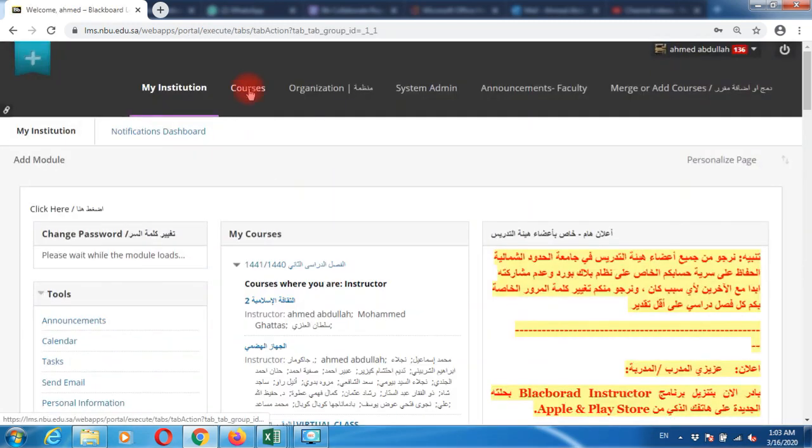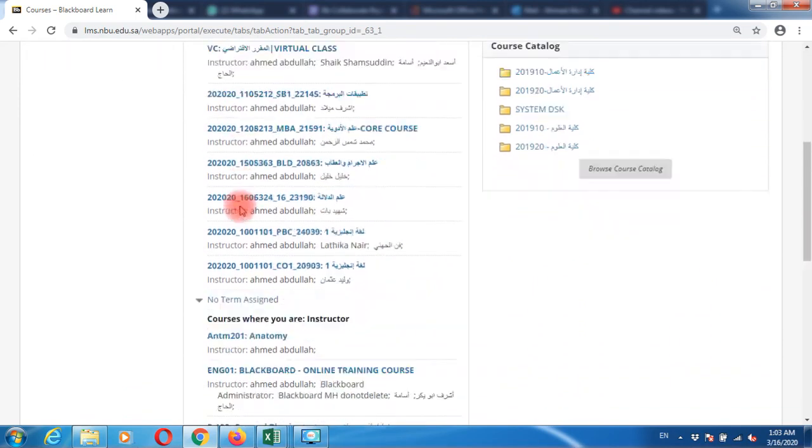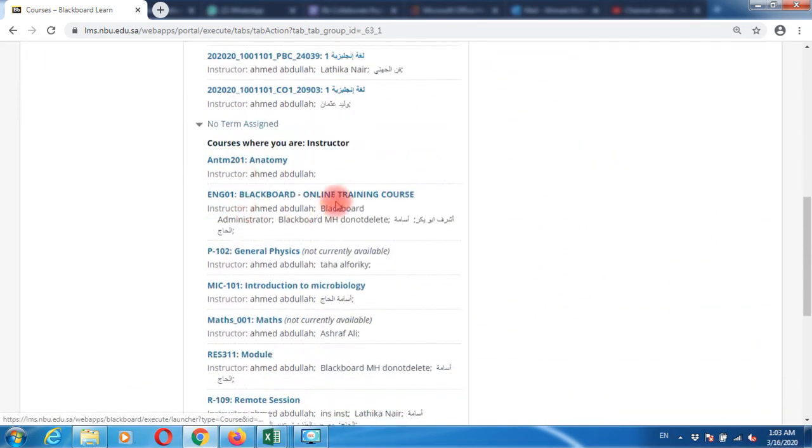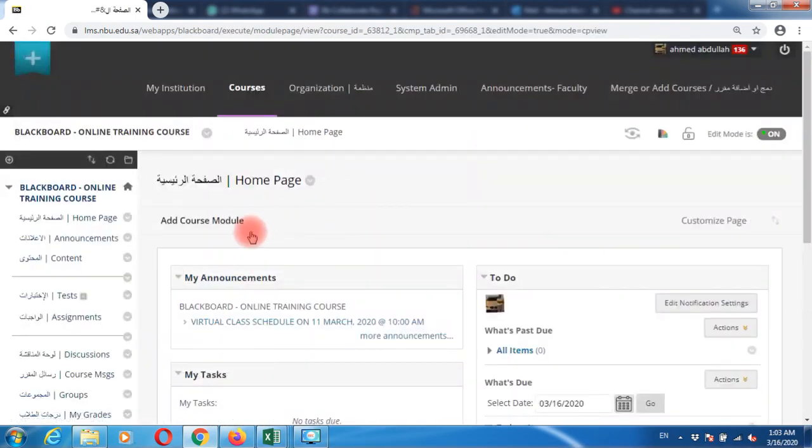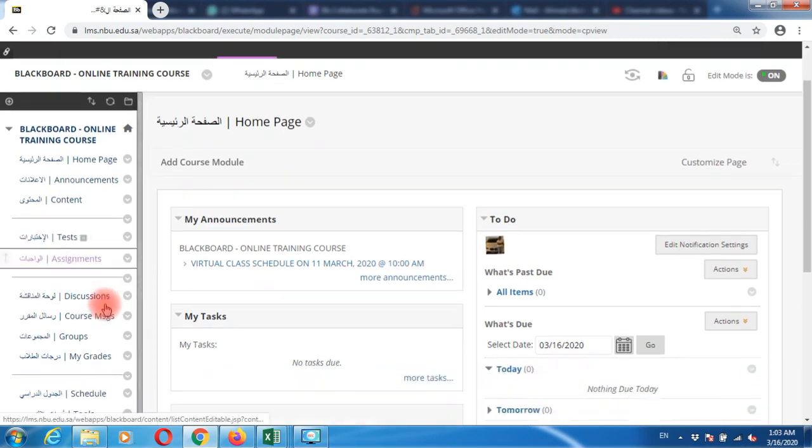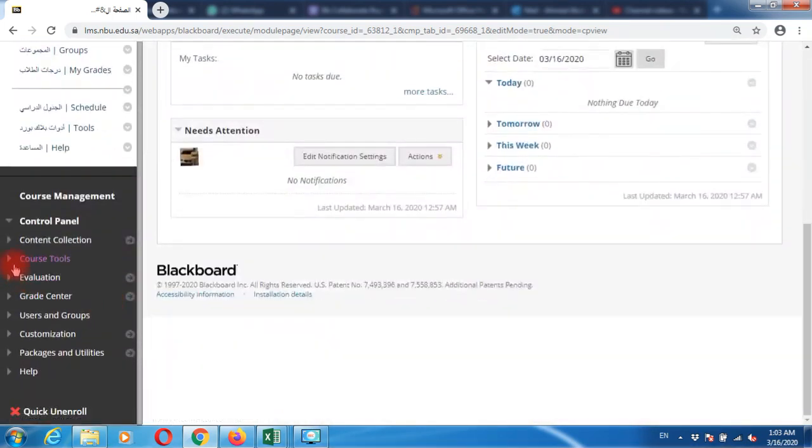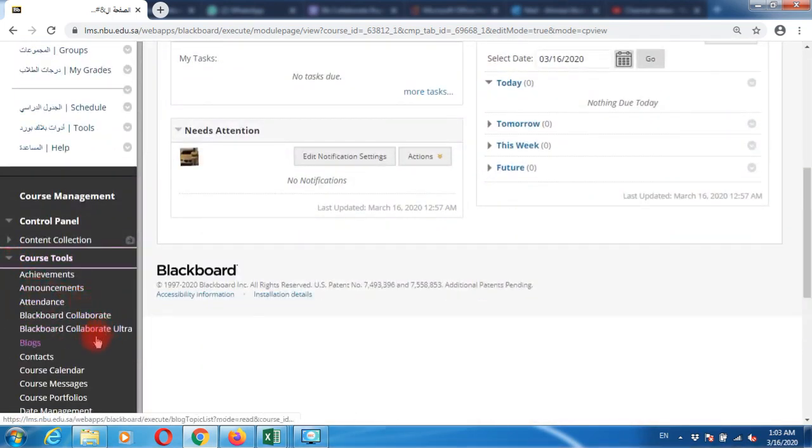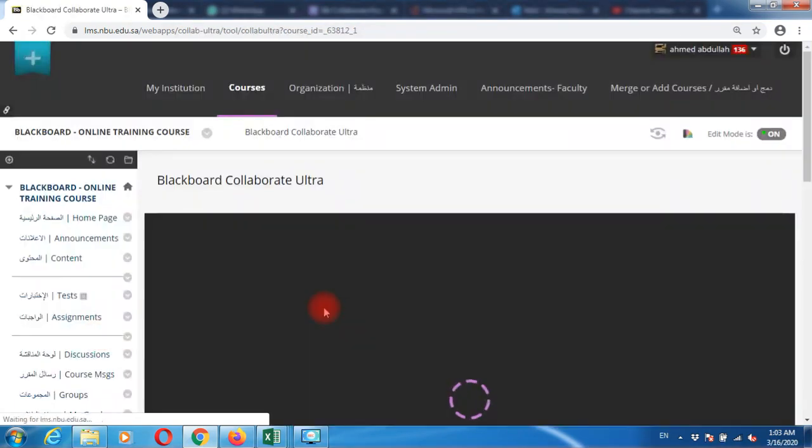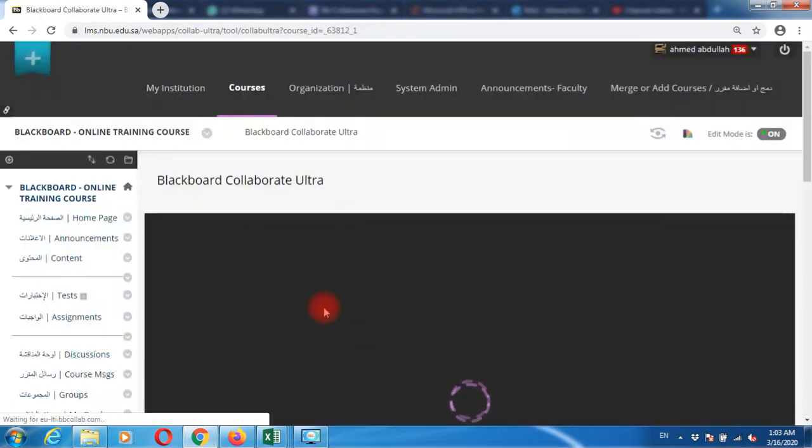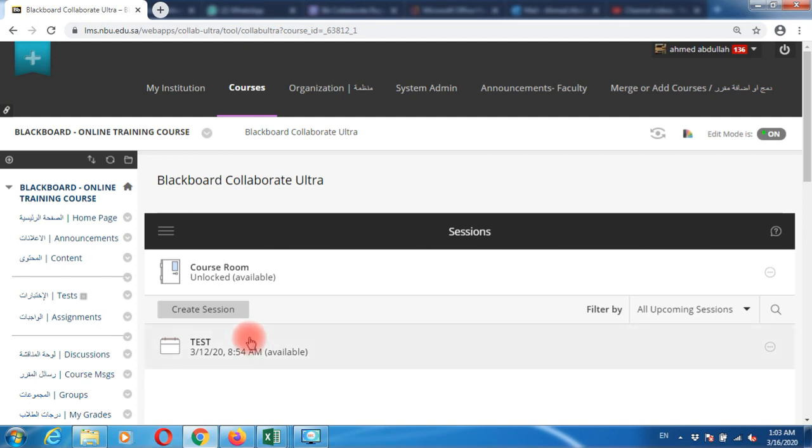Go to the course tab and select the course where you'd like to create a virtual class session for your students. Scroll down the screen, go to course tools, and select Blackboard Collaborate Ultra.